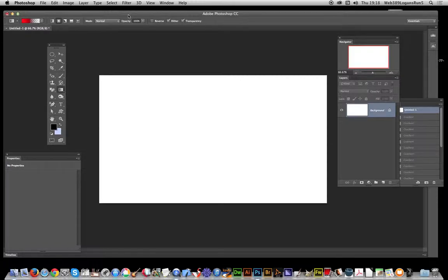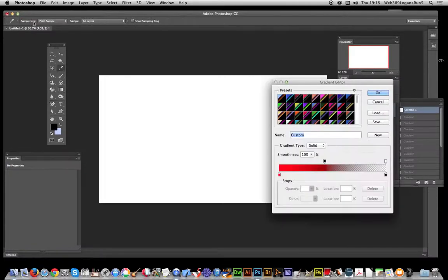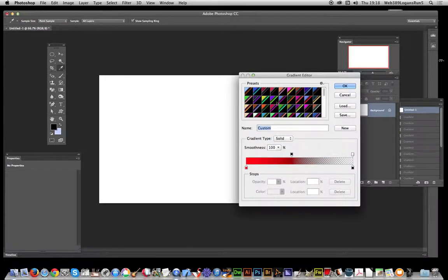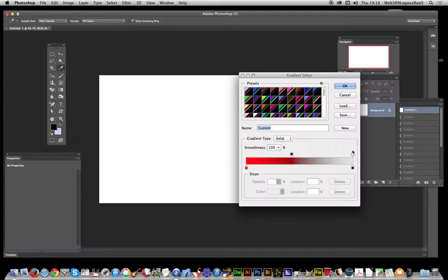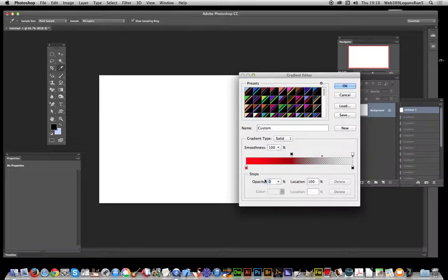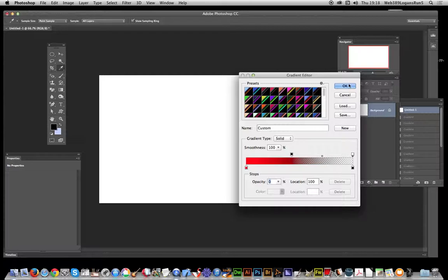First, go to the gradient tool and bring up the gradient editor. The key thing is to use a gradient with a color at one end and transparency at the other end with a value of zero.